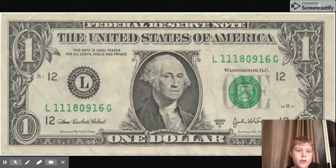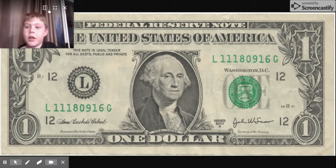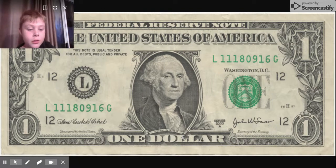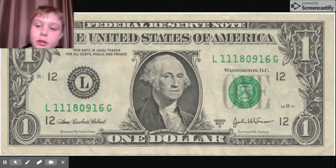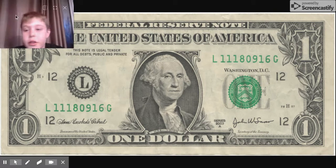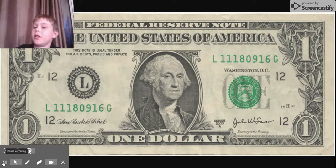Hey guys, welcome back to another video. You see that one dollar bill right there? We are going to create this into what I think is my dollar bill. You'll see it in probably a second — it'll take an hour.